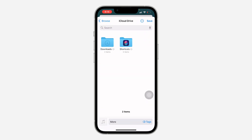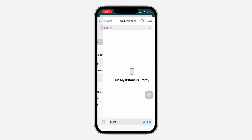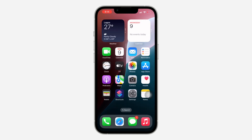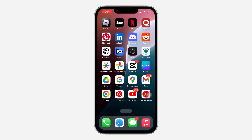Once you click Save to Files, you need to save it anywhere on your iPhone. I'm going to go back to Browse at the top and save it on my iPhone right here. After that, open the CapCut app again.